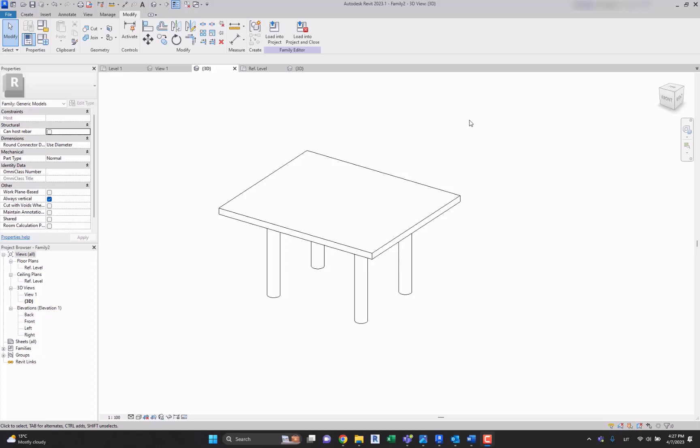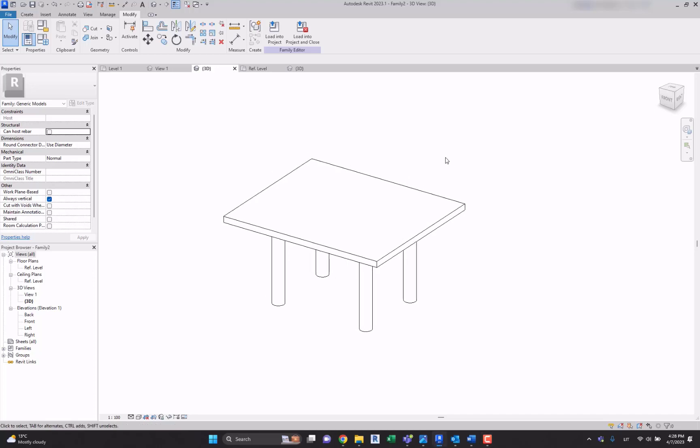Hello Revit users and ambitious architects or engineers. Today let's dig more deep into the family creation. I'm going to show you how to create a different set of parameters and let's dive straight into that.